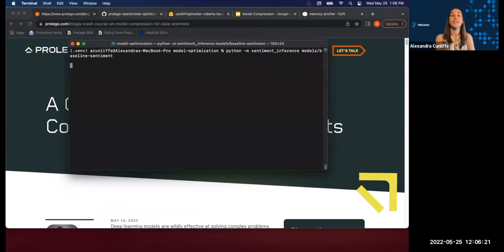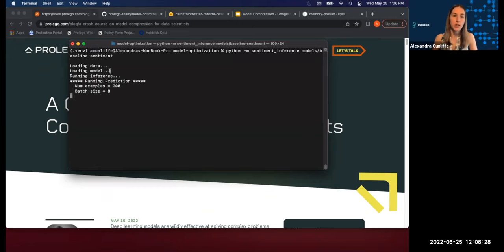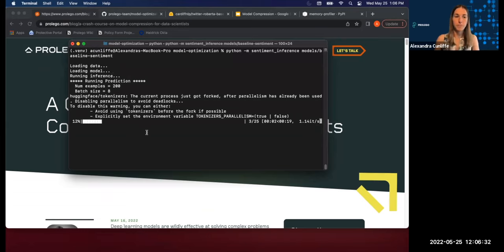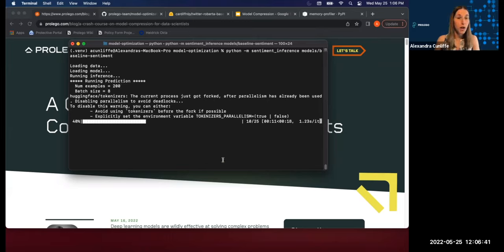So this is running sentiment analysis on 200 tweets. First, it's got to load the data, prepare it, load the model, and then we get into running inference. Alright, so the 200 tweets, inference is running on those right now. This is running on CPUs on just my local machine.